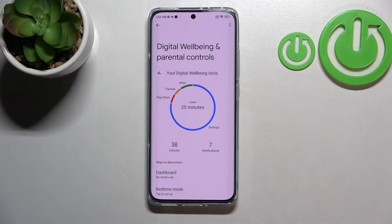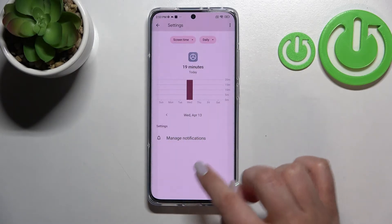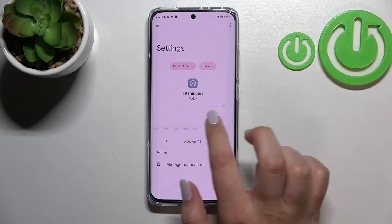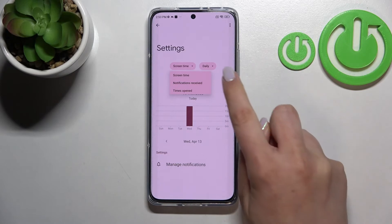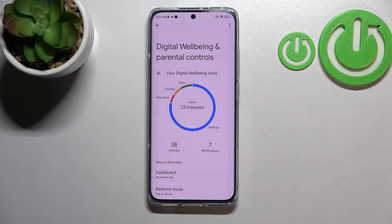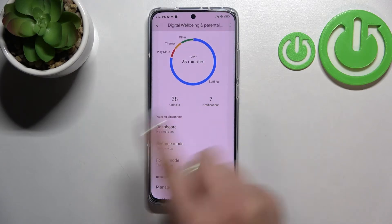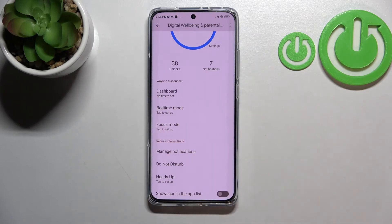After getting back, let me show you another way to check the details. Instead of tapping right inside the graph, you can pick a particular app — for example, Settings or the Play Store. Thanks to this, you will be able to check the data directly for that app. You can manage notifications, check weekly graphs, change the view from screen time to notifications received and times opened, and switch between daily and hourly views.